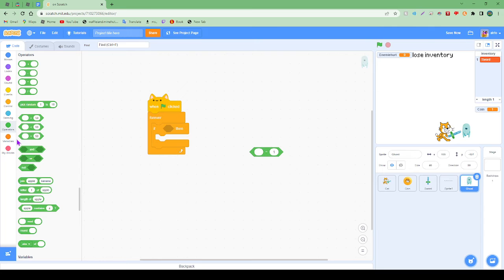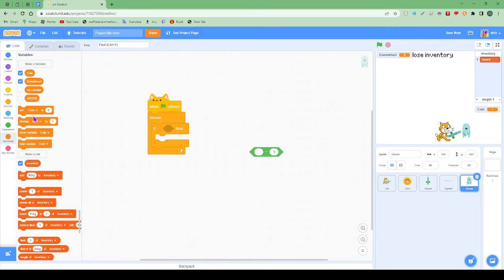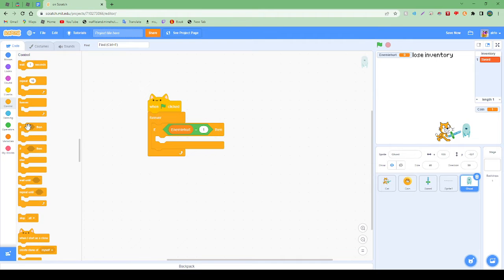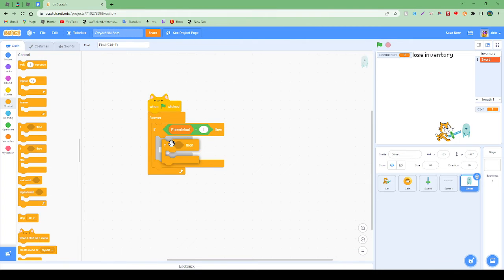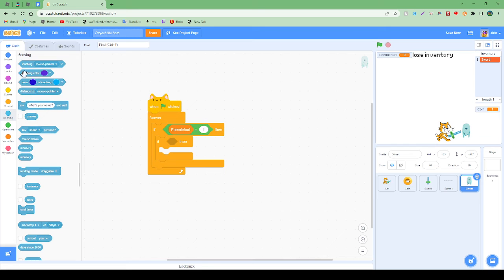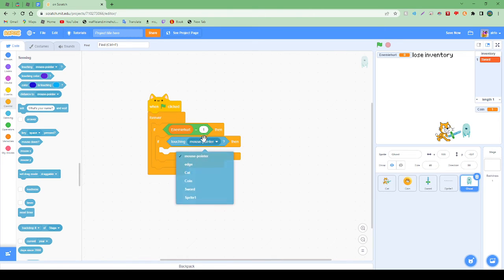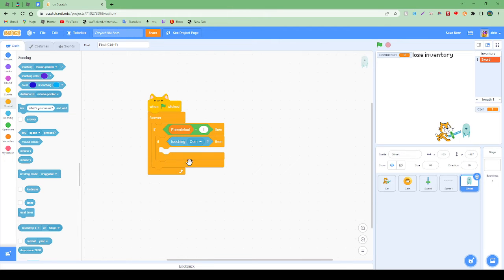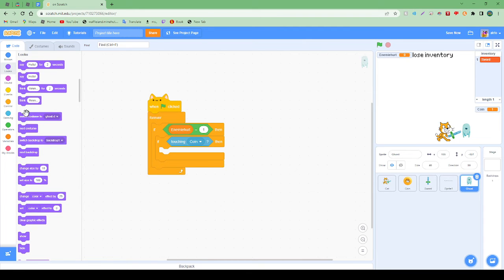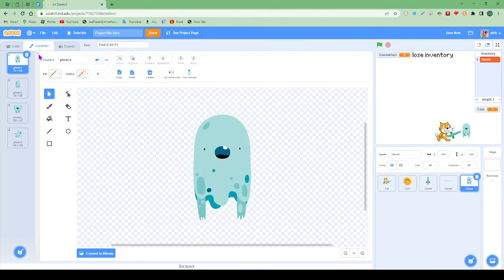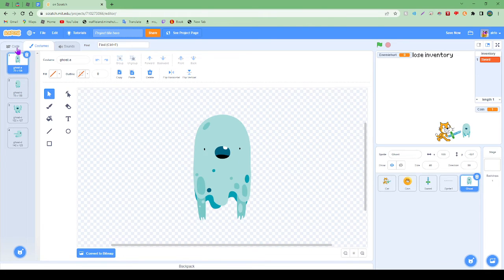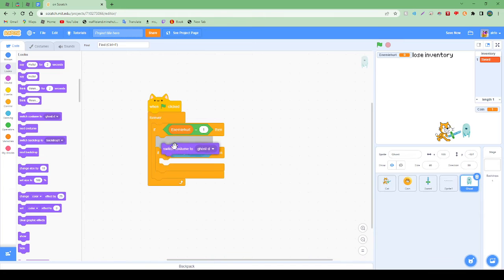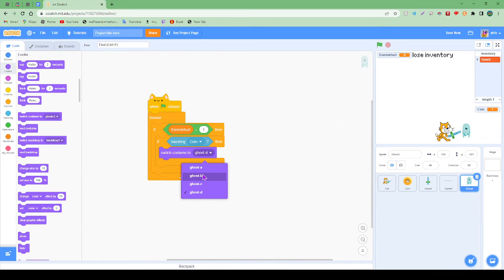Enemy hurt equals one. So this is where it's going to go really like, whoa. If touching cat, then we're going to switch to ghost. Switch costume to ghost C.